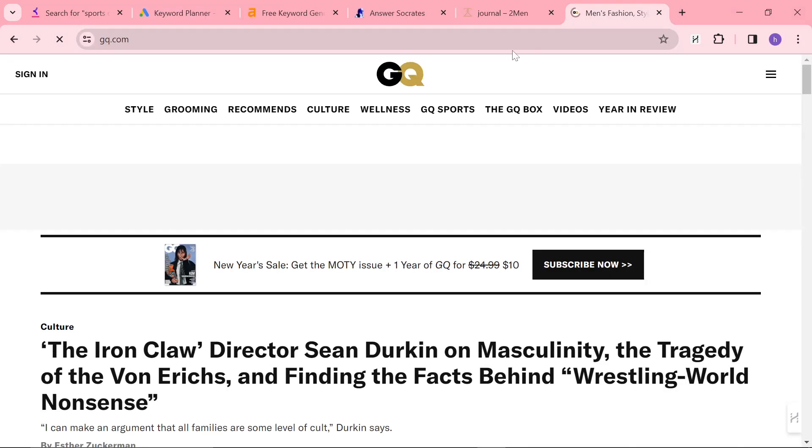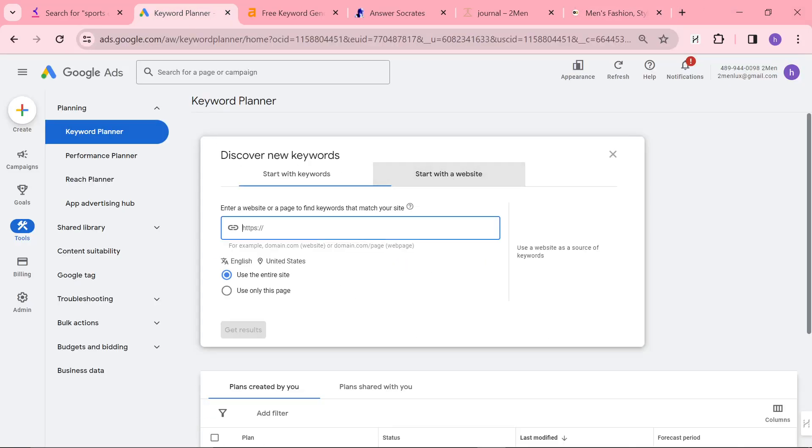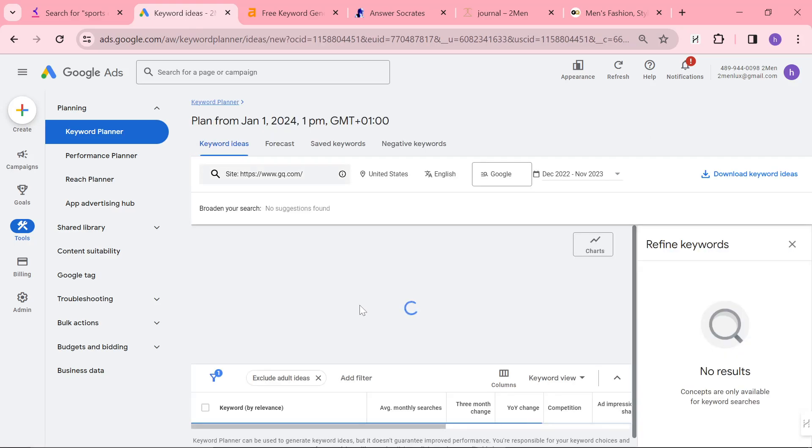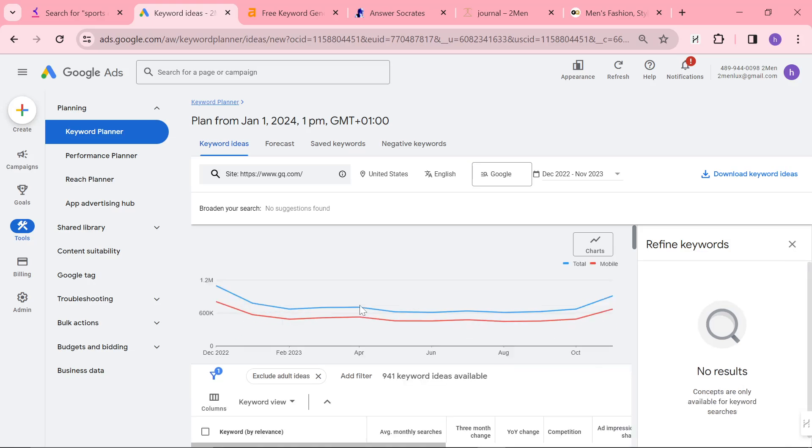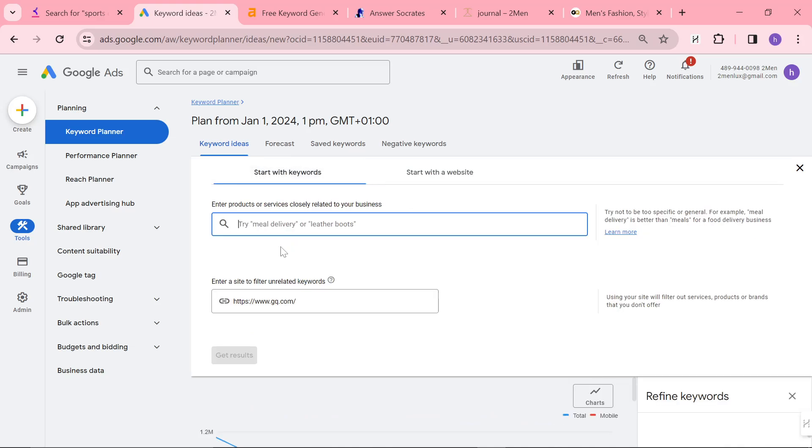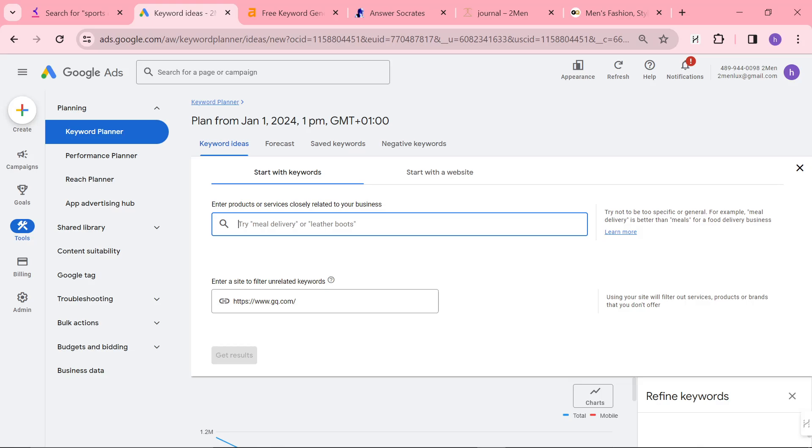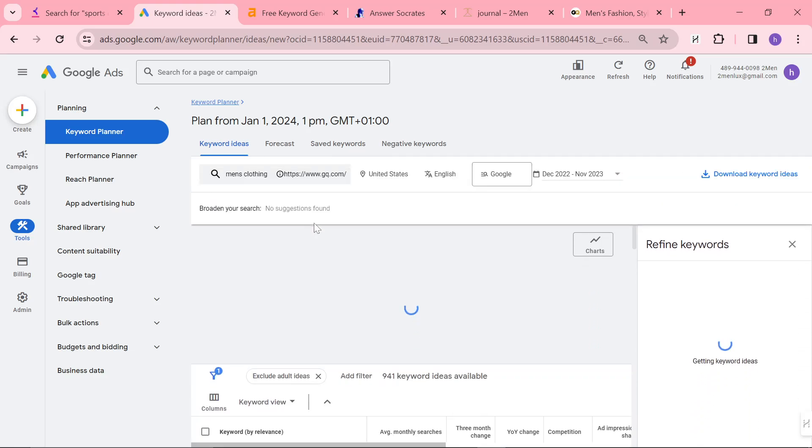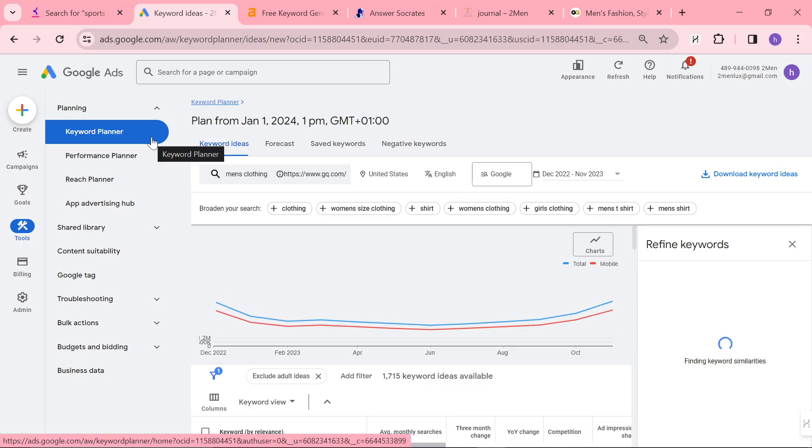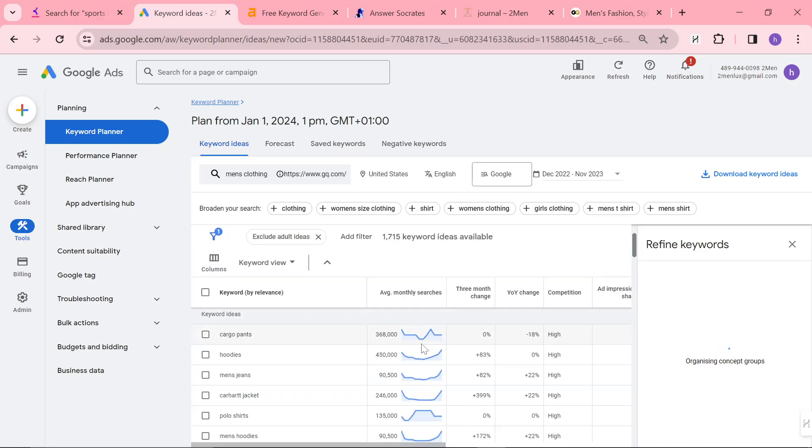There's a few ways to do this. You can either find a competitor. So I like to use GQ just because they have so much content. So just to gear things towards classic menswear, you can actually just use GQ or whatever's website. Click start with keywords. You can see here, it's still GQ.com. And then type in something like men's clothing. And then, like I said before, it uses semantics.